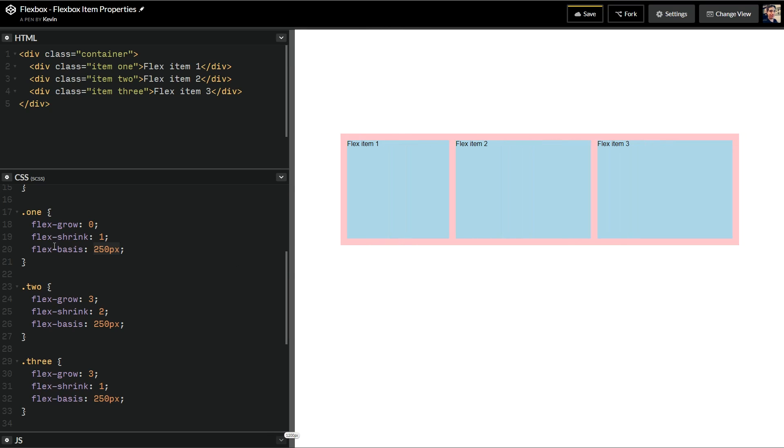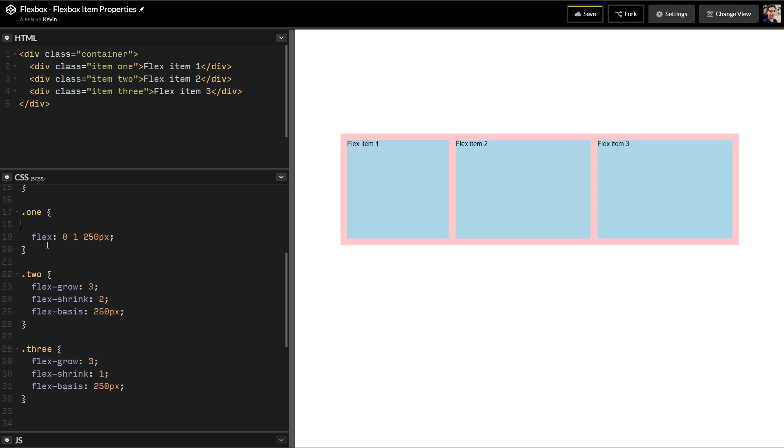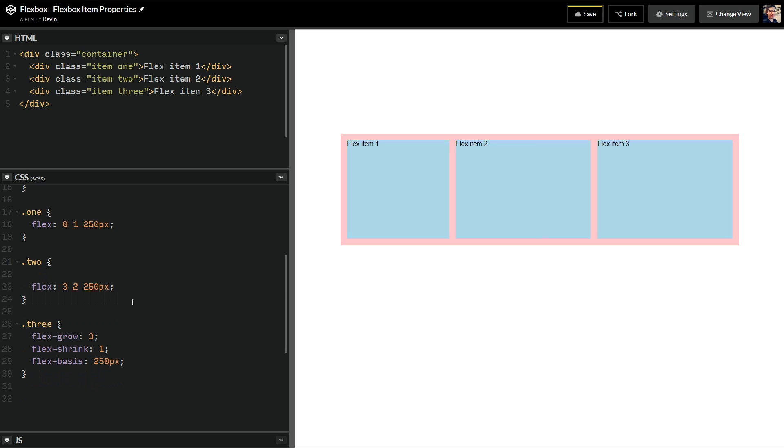So that's how the flex grow, the flex shrink, and the flex basis works. And the shorthand for it is just flex. So this would just be 0, 1, 250 pixels. And then I can get rid of all of that. And that's the exact same thing. So this one would be a flex of 3, 2, 250 pixels. And this last one would be a flex of 3, 1, 250 pixels.